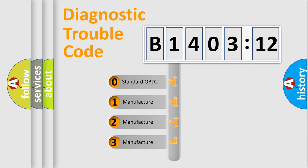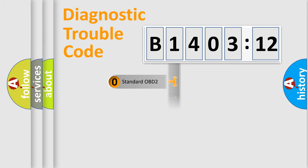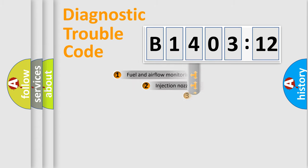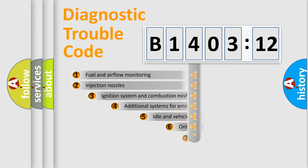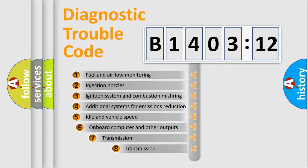If the second character is expressed as zero, it is a standardized error. In the case of numbers 1, 2, or 3, it is a manufacturer-specific error.